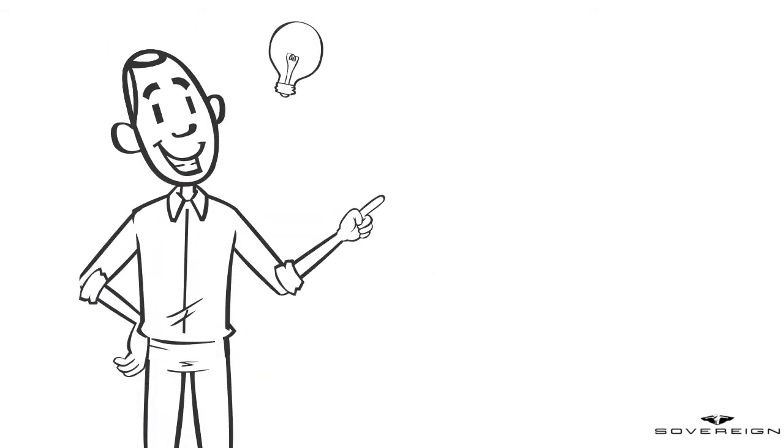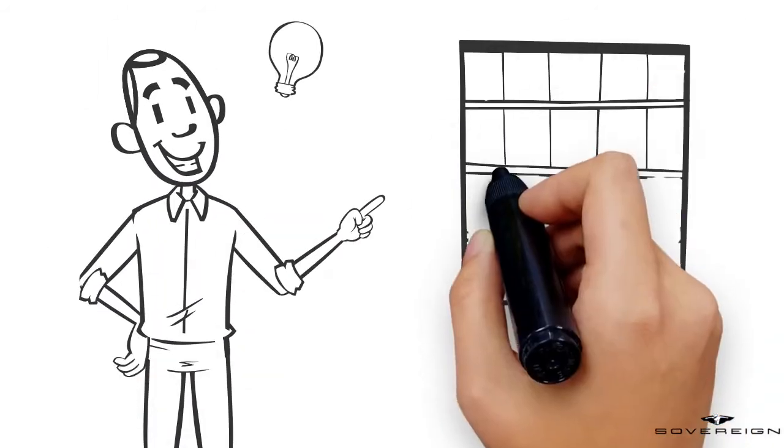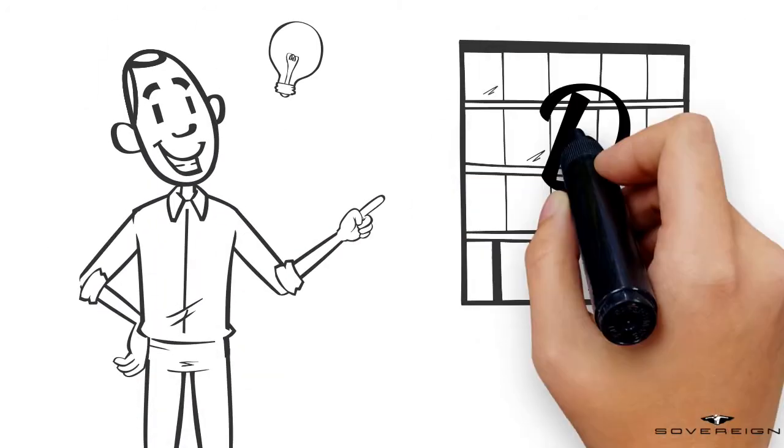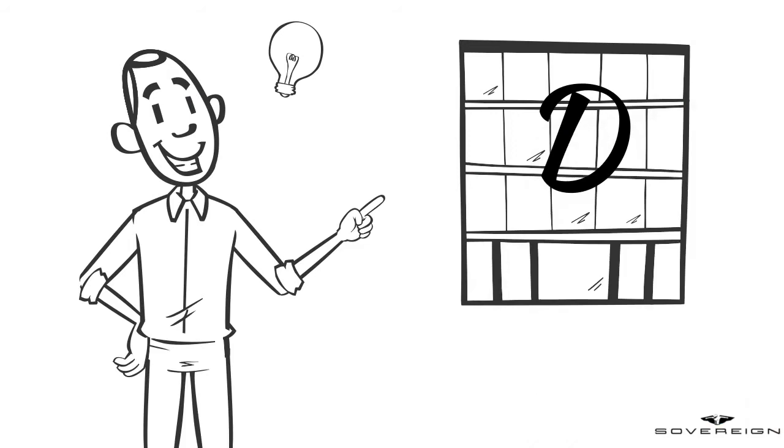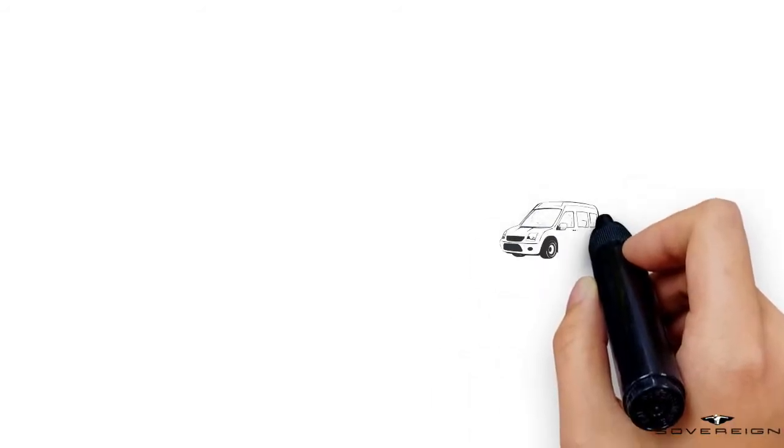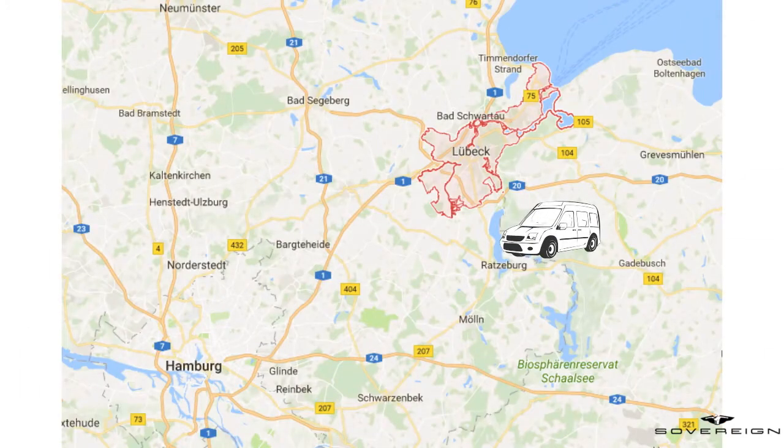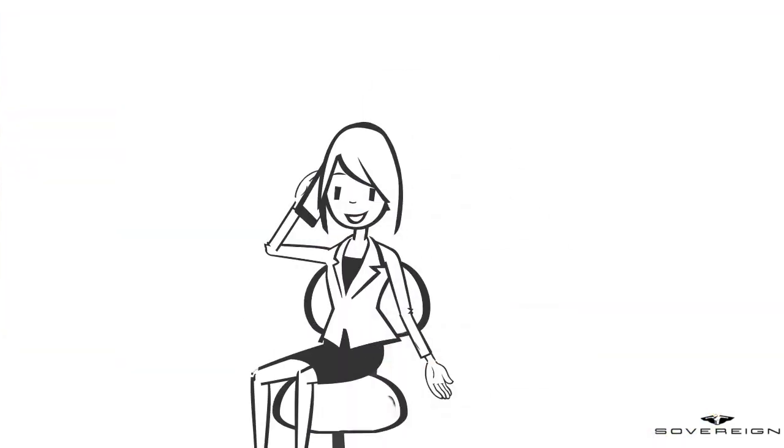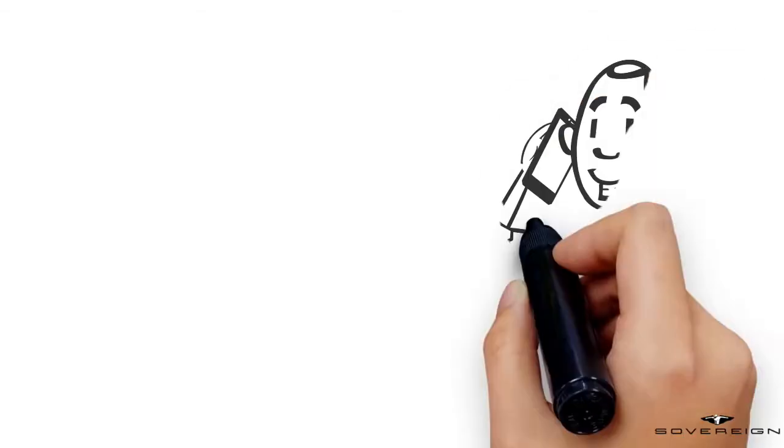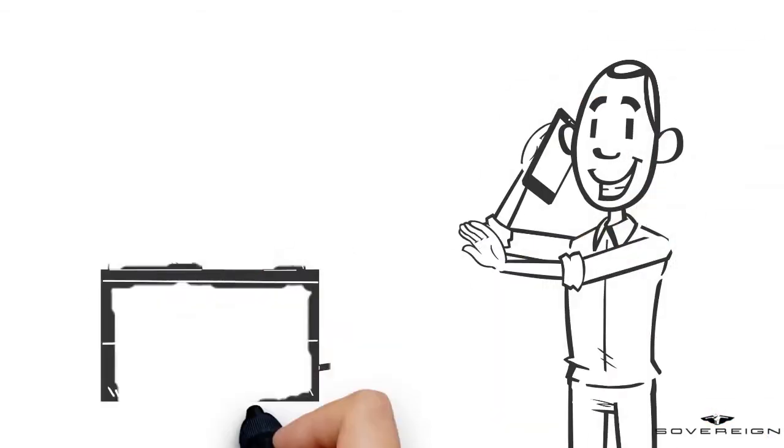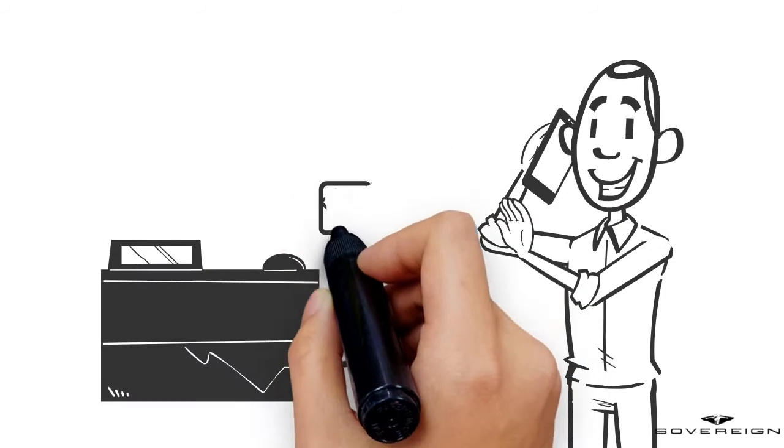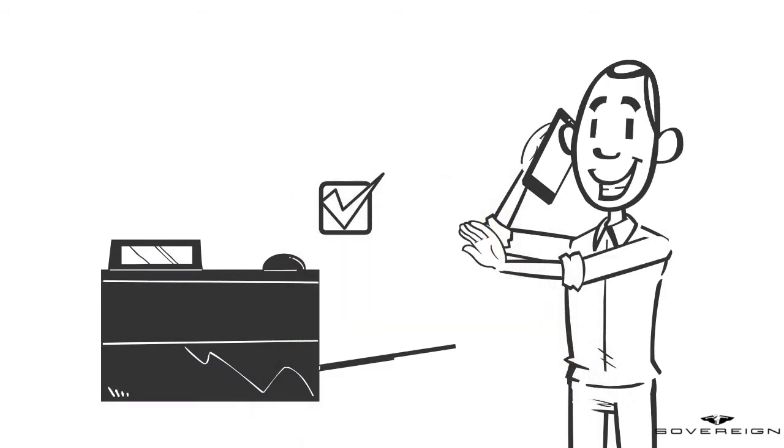Therefore, the dispatcher decides to contact the partner company D, who is also a transportation company. Transportation Company D has a van nearby Lubeck available and they confirm the order verbally to Transportation Company C. They kindly ask Transportation Company C to confirm the collection order by fax.